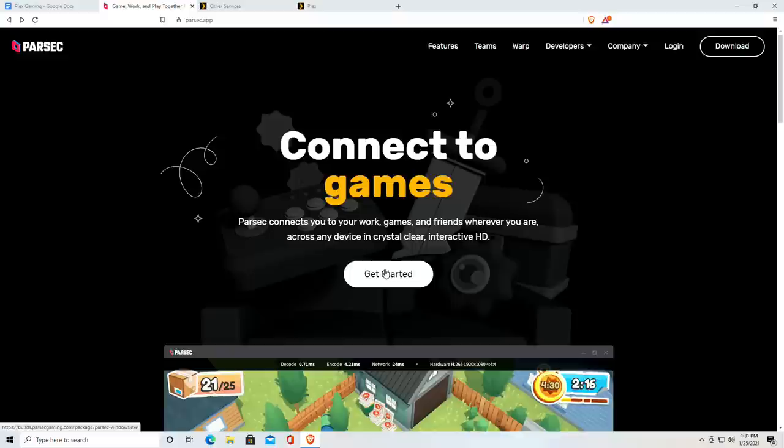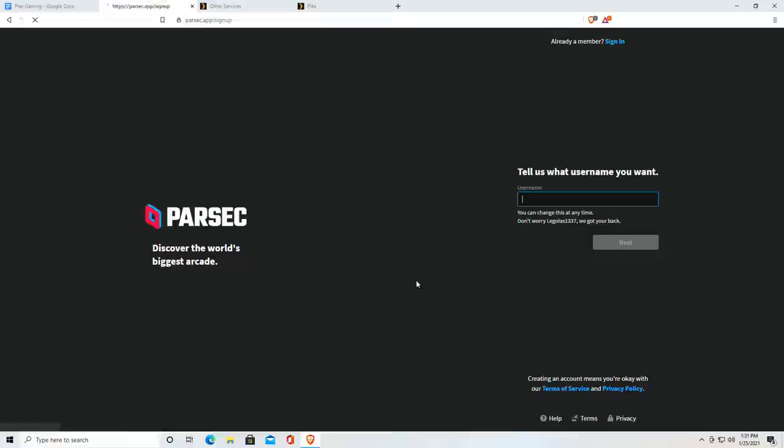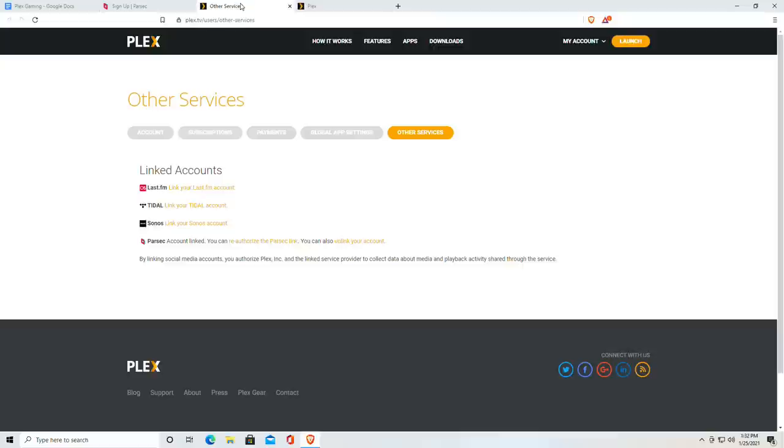Now if you click on get started here it's going to download their software which you don't need for this because all of the libraries are built into Plex already. So what I would do is just go over here to log in and then click on the sign up link here to get started with a Parsec account. Once you have your username and password from Parsec you're going to need to link that up with Plex. I'm going to put links to all this stuff in the video description.